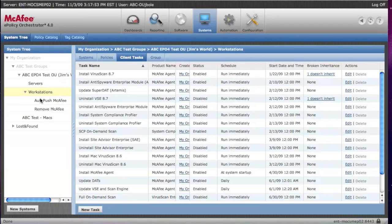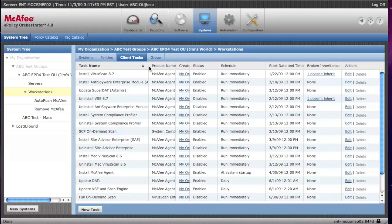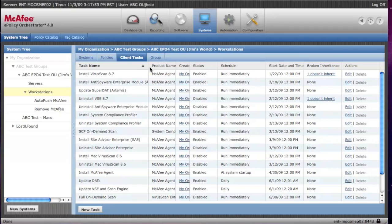The next thing we're going to look at are client tasks. As you can see, most of the client tasks that you'll need to use have already been provided. You have the ability to create any other tasks that you wish to.